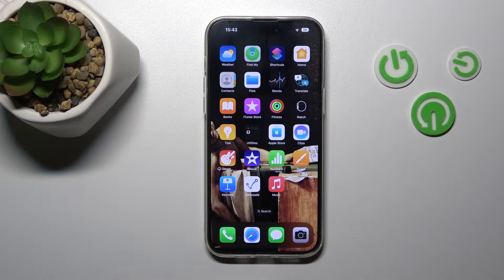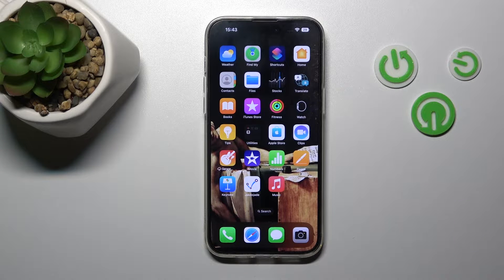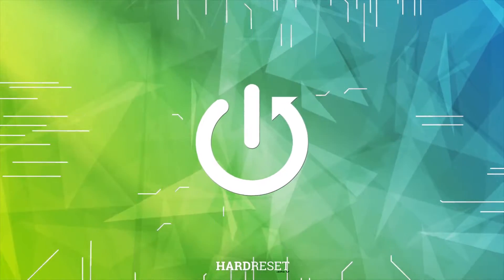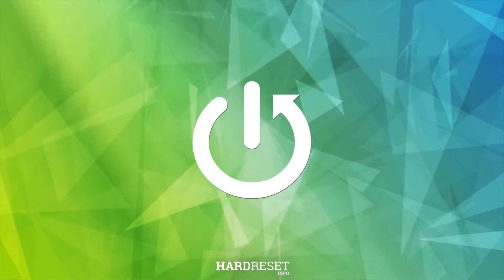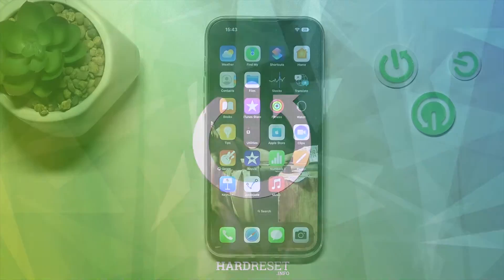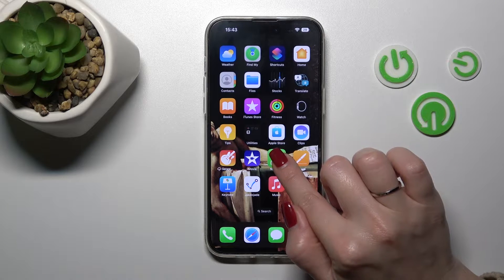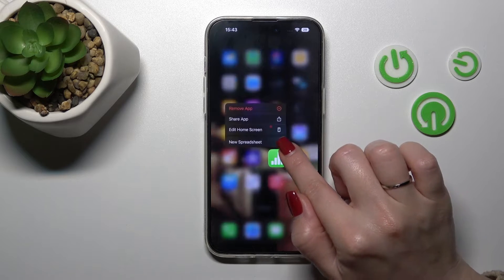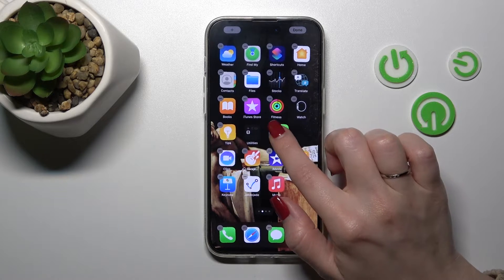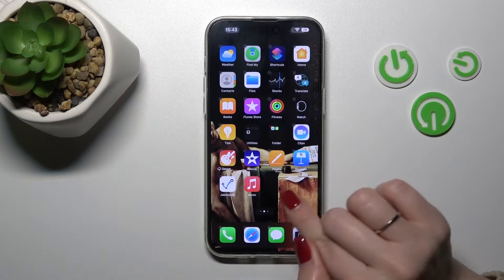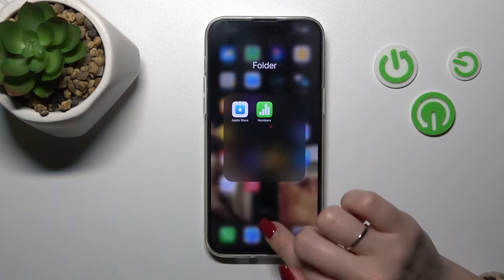Welcome to the intro of my iPhone 14 Pro Max. I'll show you how to create home screen folders on this device. To create a new folder, hold an application and drag it up onto another one.